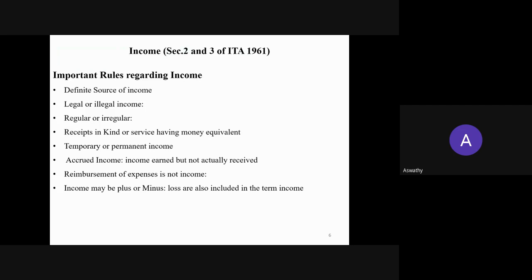Now we move on to income. Section 2 and Section 3 of the Income Tax Act deal with the meaning and other things related to income. Income is one of the most important terms in income tax because income tax is charged on the total income of a person. There are certain rules regarding income. If you are showing any income in the total income, there should be a definite source for that — without any definite source, you cannot include that income in your total income.